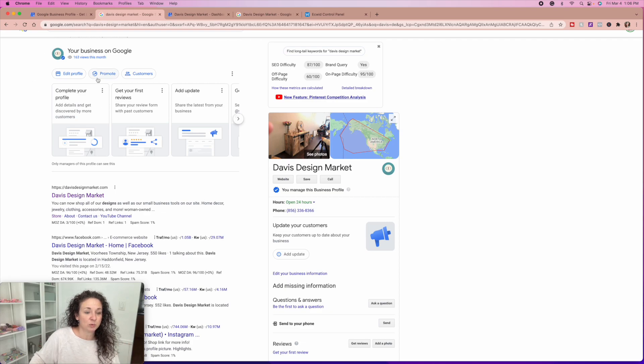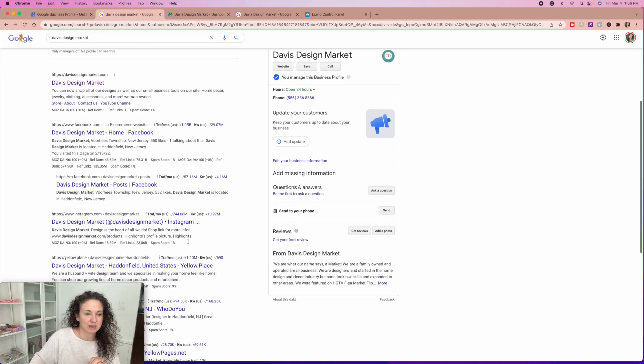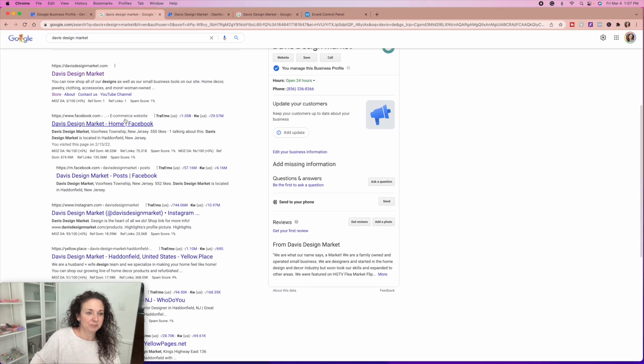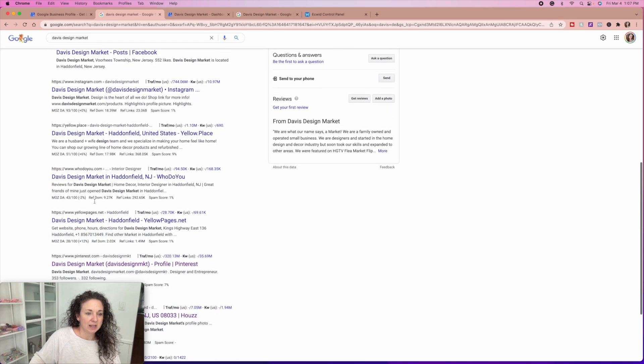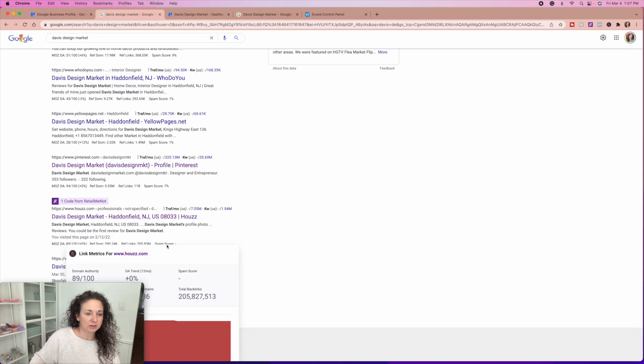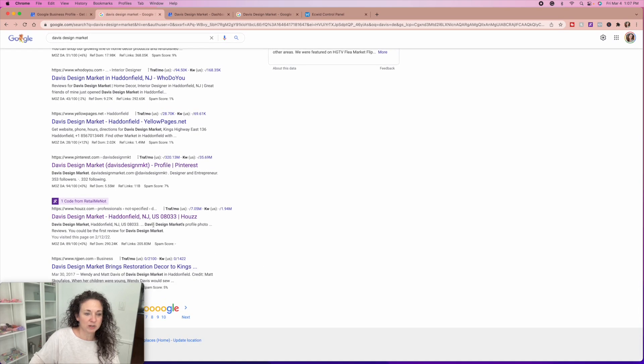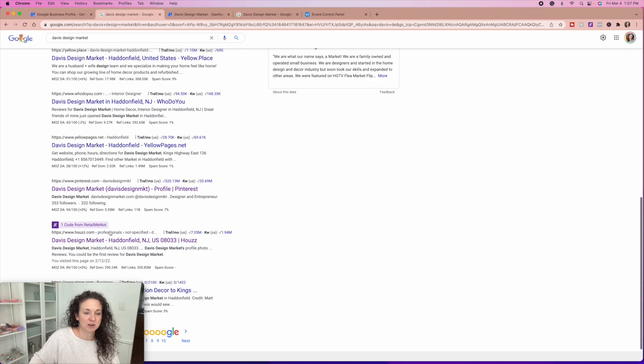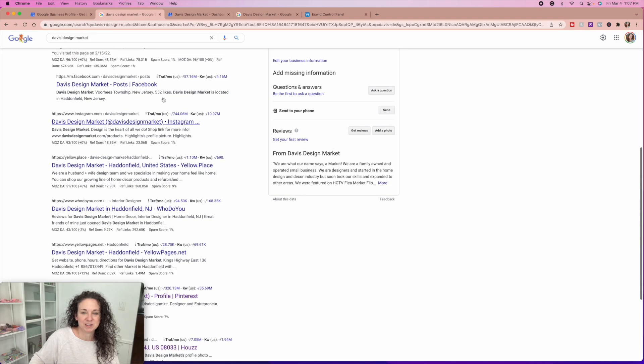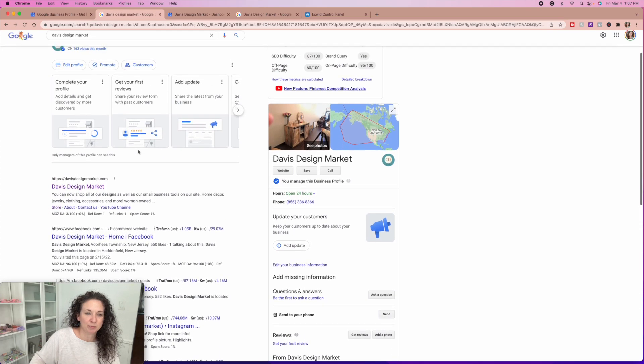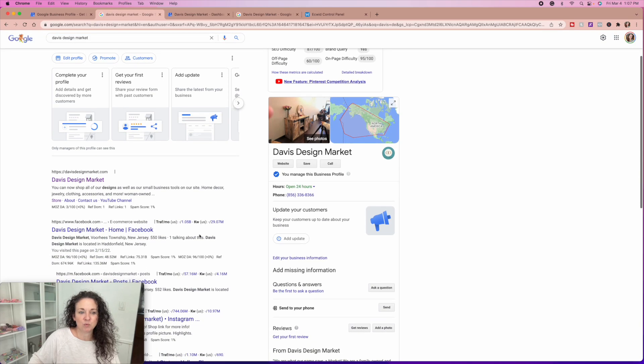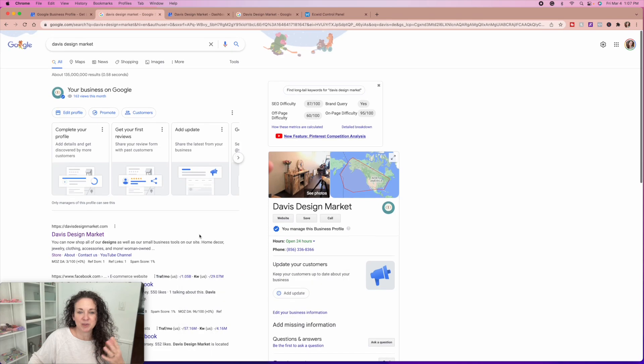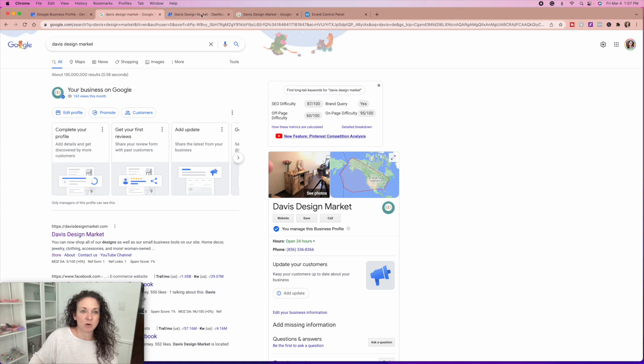This will actually allow you to go in and edit your profile to promote, to see who your customers are, all of those types of things. And then you can see Davis design market. And we show up, if somebody searches Davis design market, we literally show up everywhere because we've had articles written about us. We are on Houzz and we were on HGTV. So there's a lot of things that show up connected to our business name, but we've also done a lot of work to get our name out there again recently.